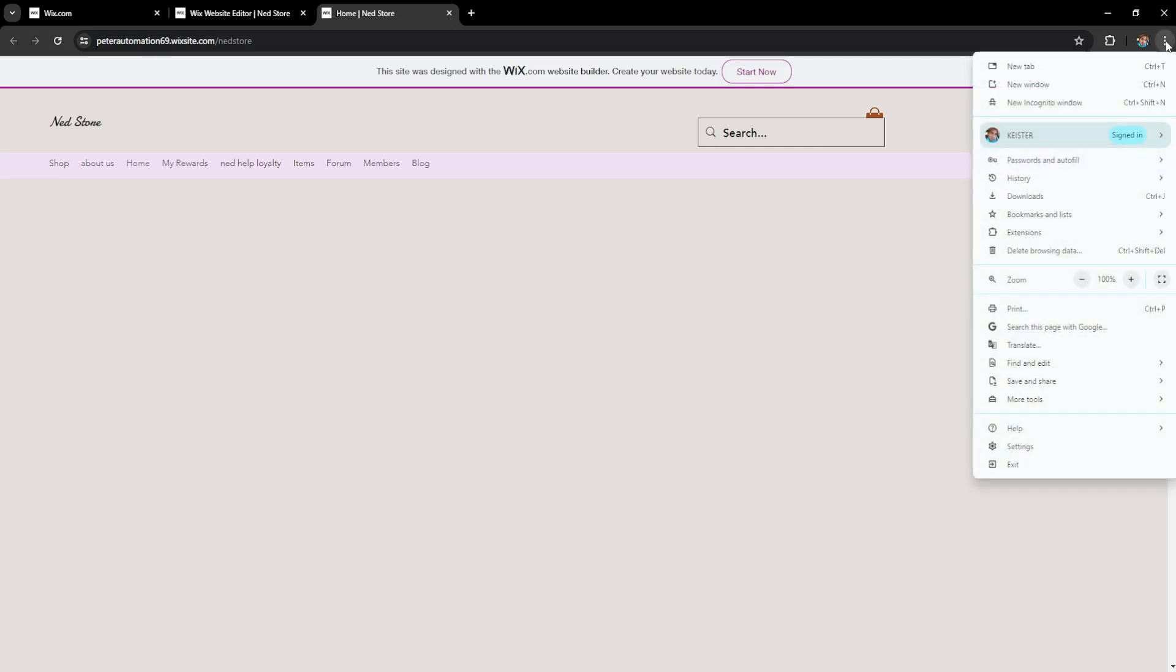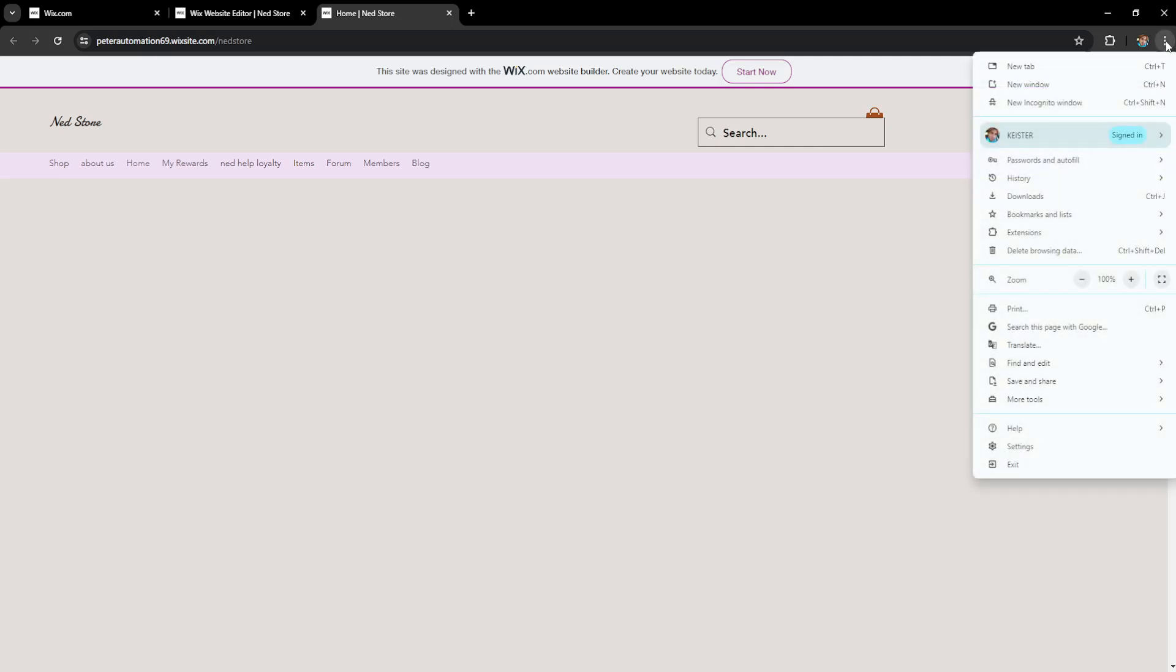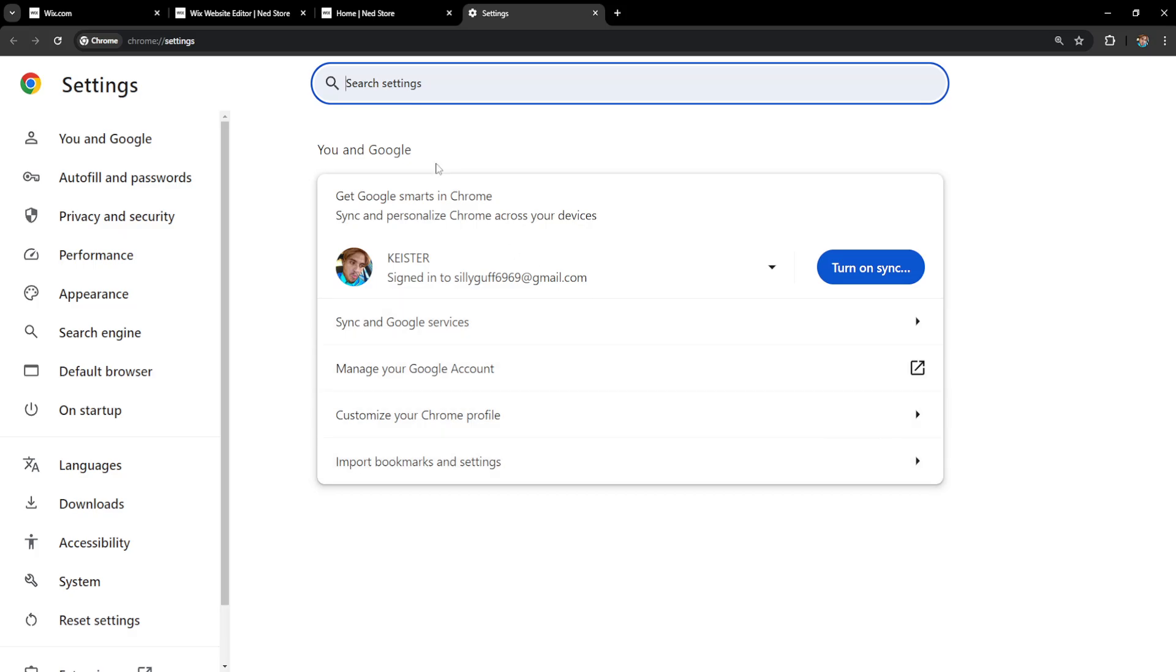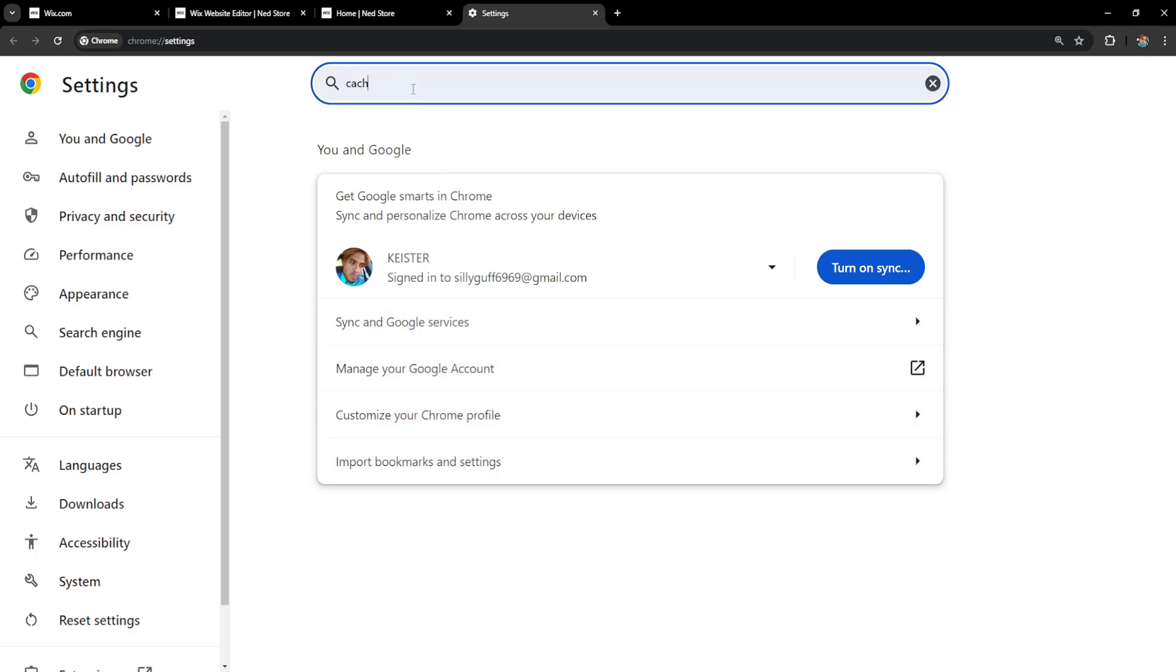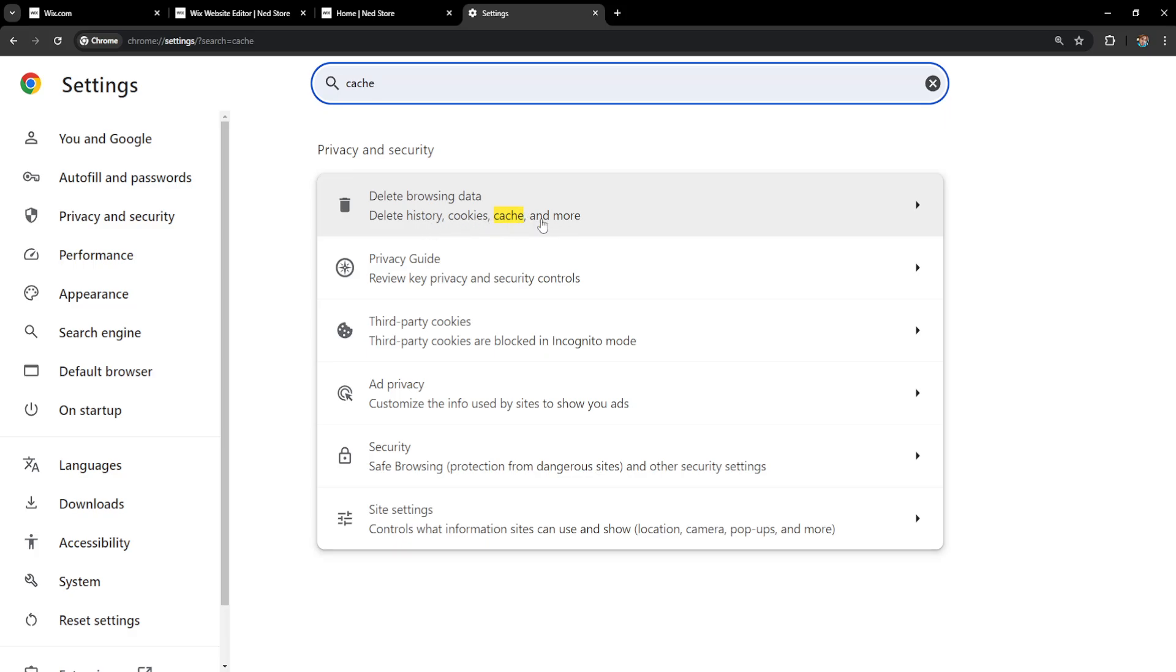Click on the three dots in the top right of your browser and then go to settings. Here we will search for cache and select this first option: delete browsing data history, cookies, cache.